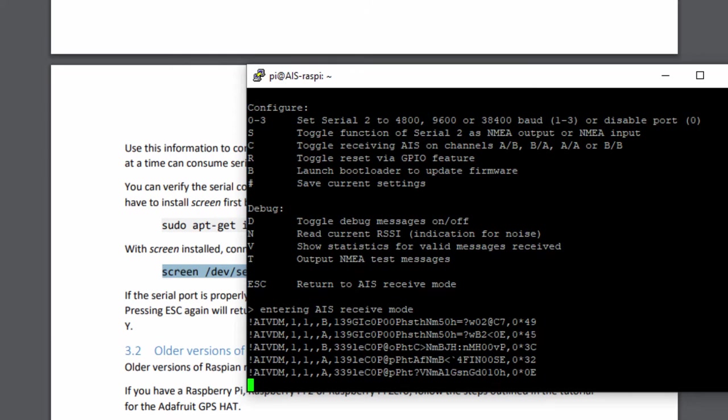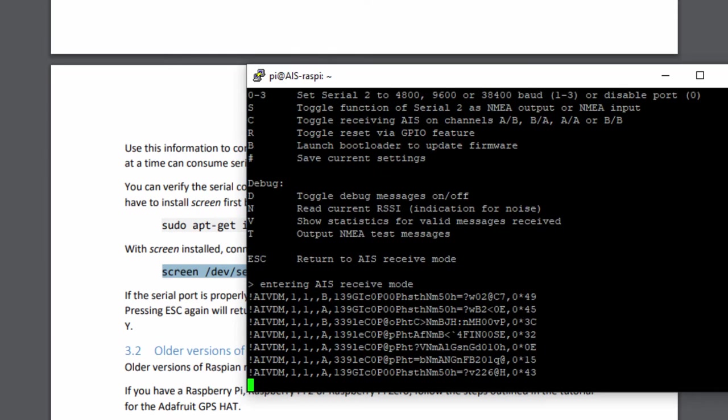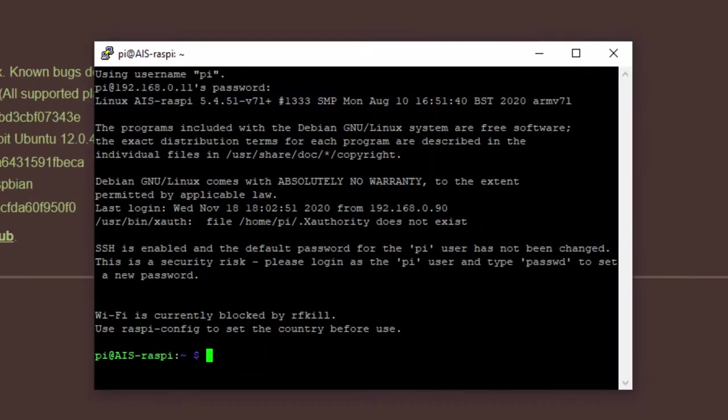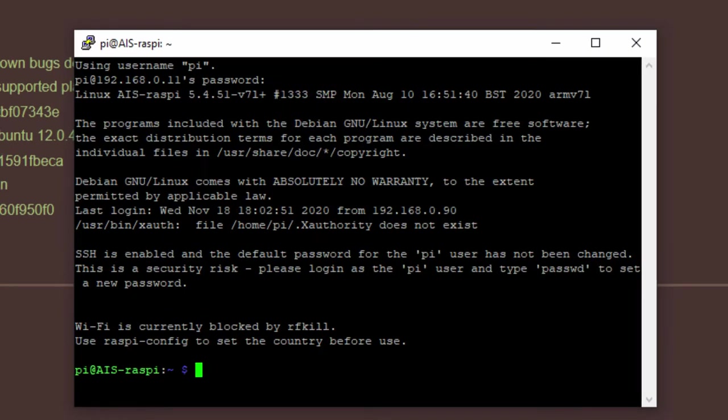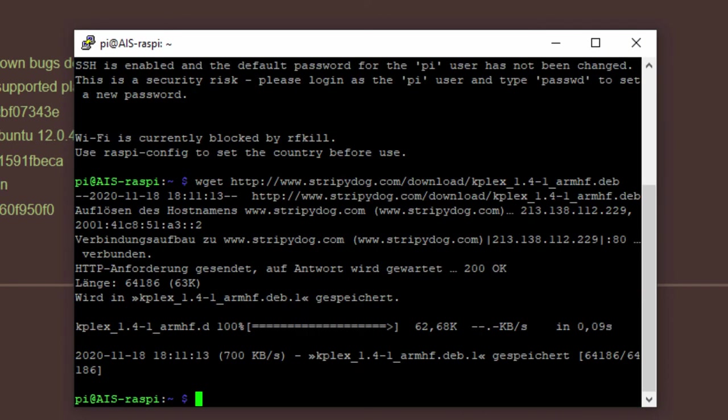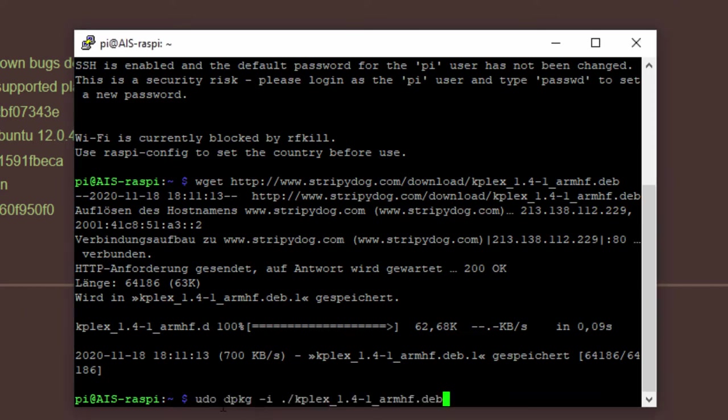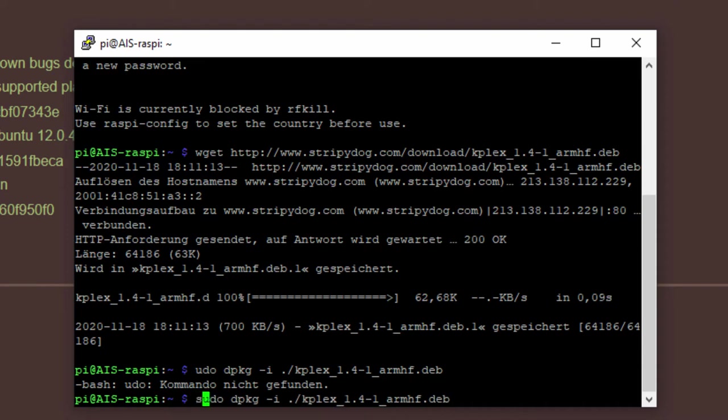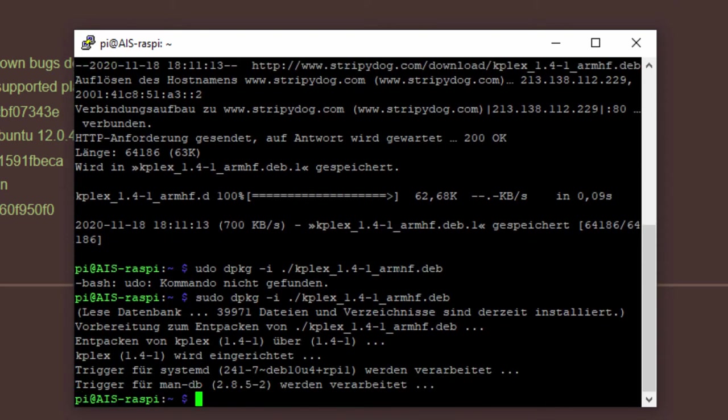The next step is to install KPLEX. Now we are on the KPLEX page and you can see the download for the Raspberry. And this is a link. You can download this now and copy it on the Raspberry. But it's easy to use the wget command again and download this directly. Then we need the dpkg executable to install the DEB file. There should be an S for sudo. And now the Debian file is installed.